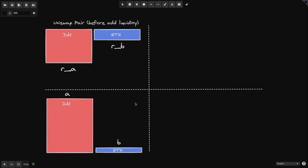Today I want to answer the question: how much token can I provide as liquidity into a Uniswap pair contract? Let's say I have A amount of DAI and B amount of WBTC. The Uniswap reserve has R_a amount of DAI and R_b amount of WBTC inside this contract.